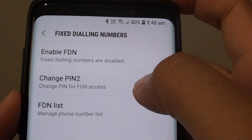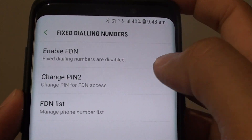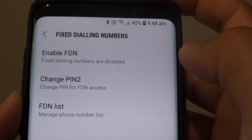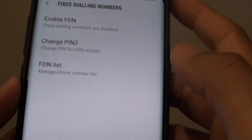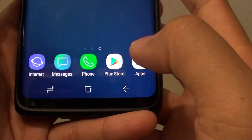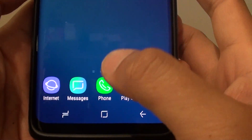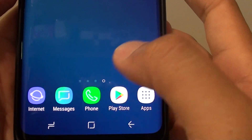How to change PIN 2 for FDN access on your Samsung Galaxy S9 or the S9 Plus. First, tap on the Home key to go back to your home screen. Then launch the phone app.